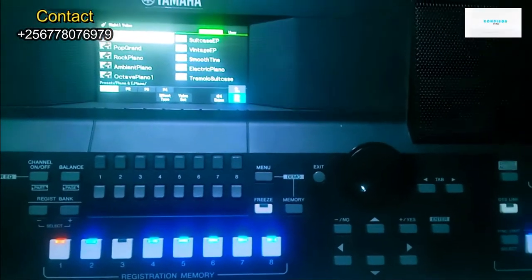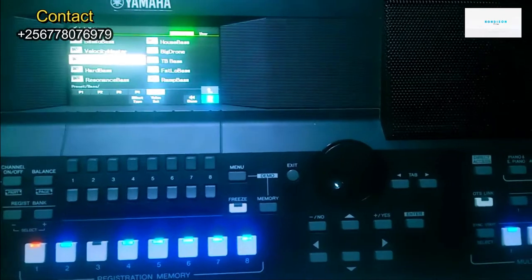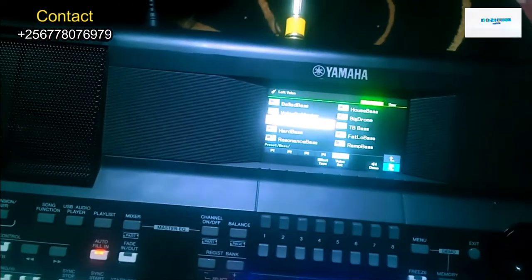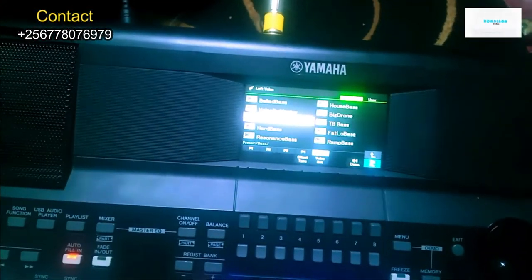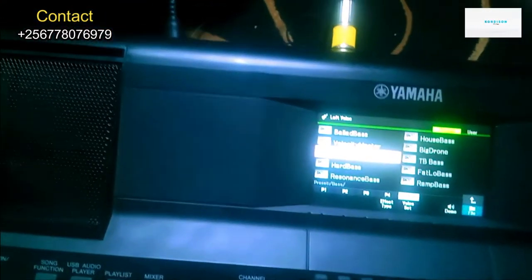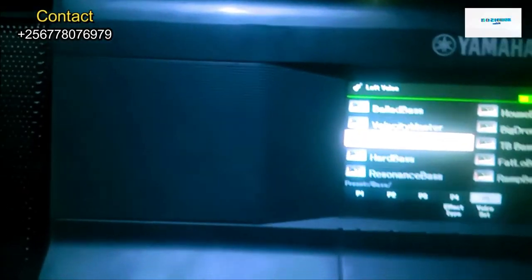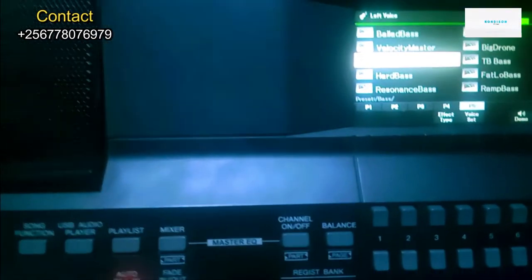And now we come to left. On the left you can use Sub Bass. Now when you activate it...